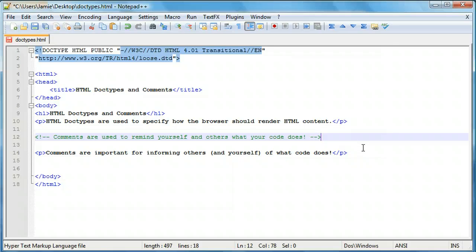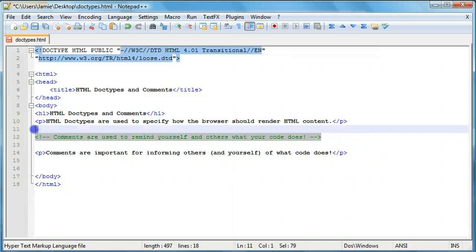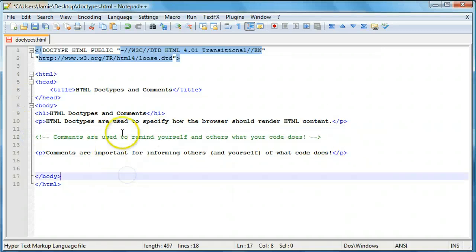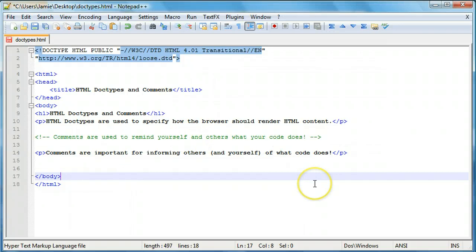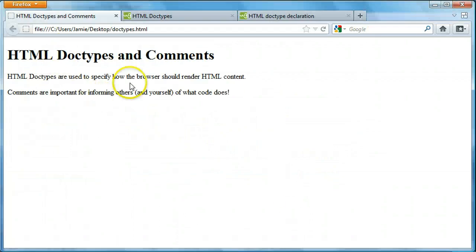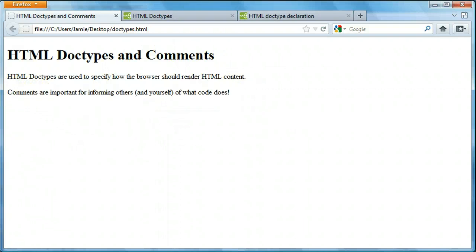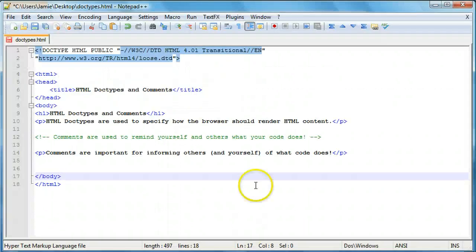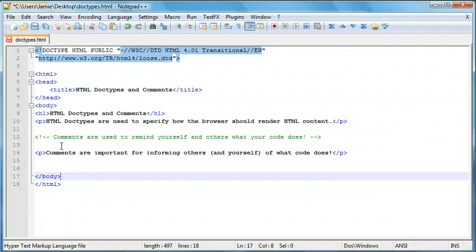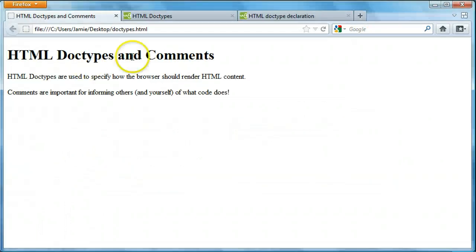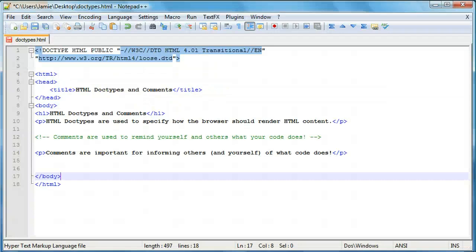You're going to want to be able to tell other people as well as yourself when you go back and look at the code what stuff does. So right here, you can see that we have a comment. And this comment right here says, comments are used to remind yourself and others what your code does. And this comment doesn't actually show up on our webpage here. Though I did include a paragraph about comments.